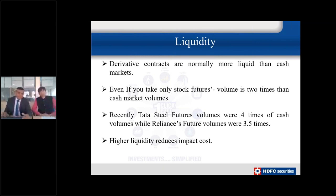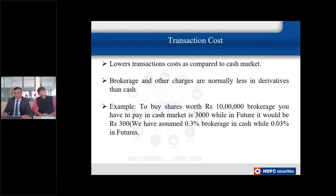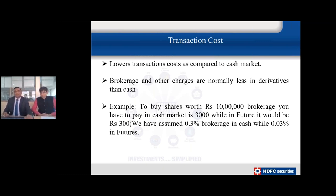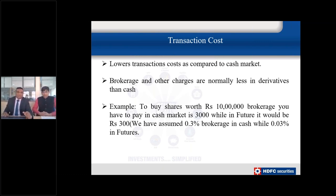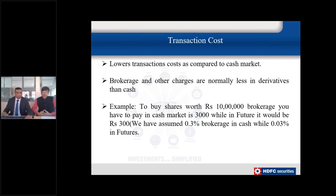The third important benefit of derivatives is lower transaction cost. While transacting on exchanges we pay brokerage, government charges, and stamp duty. In derivatives, the brokerage is relatively low compared to the cash market, meaning you pay lesser charges, your cost is lower, and that increases your profit. So derivatives offer liquidity, directional flexibility, and lower transaction costs.